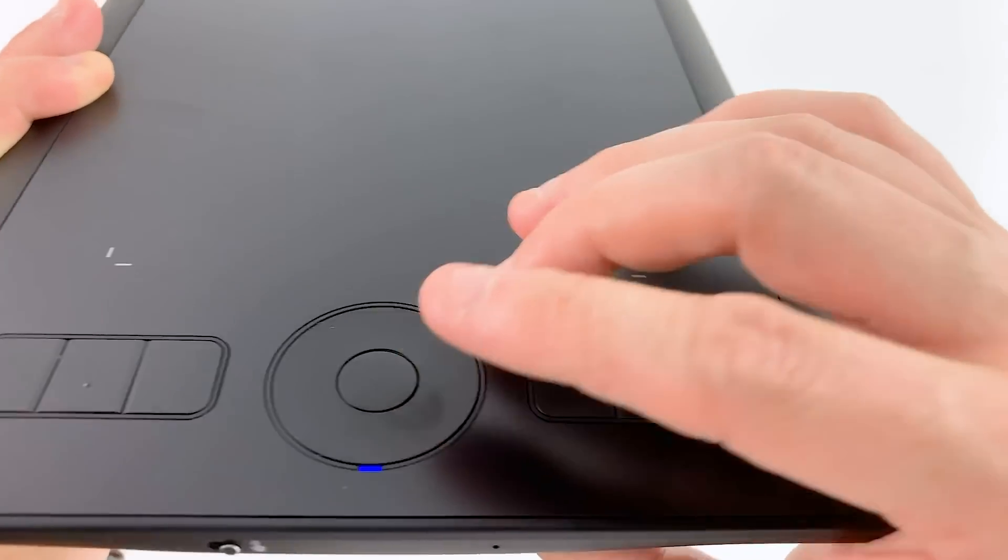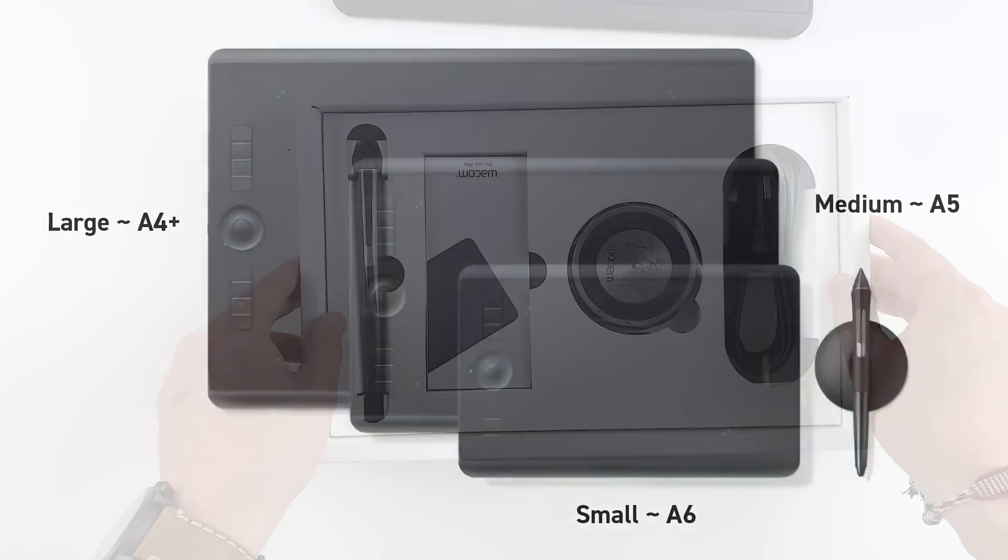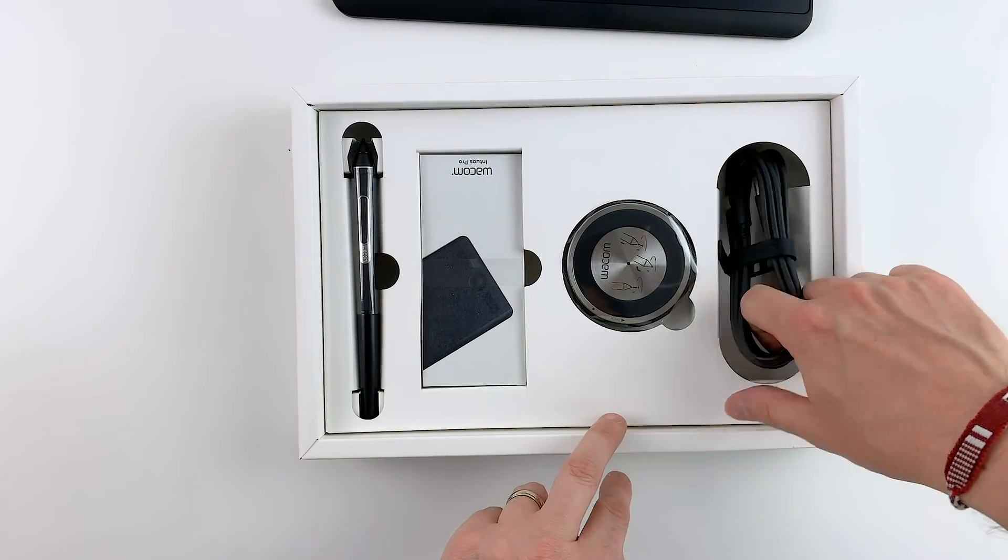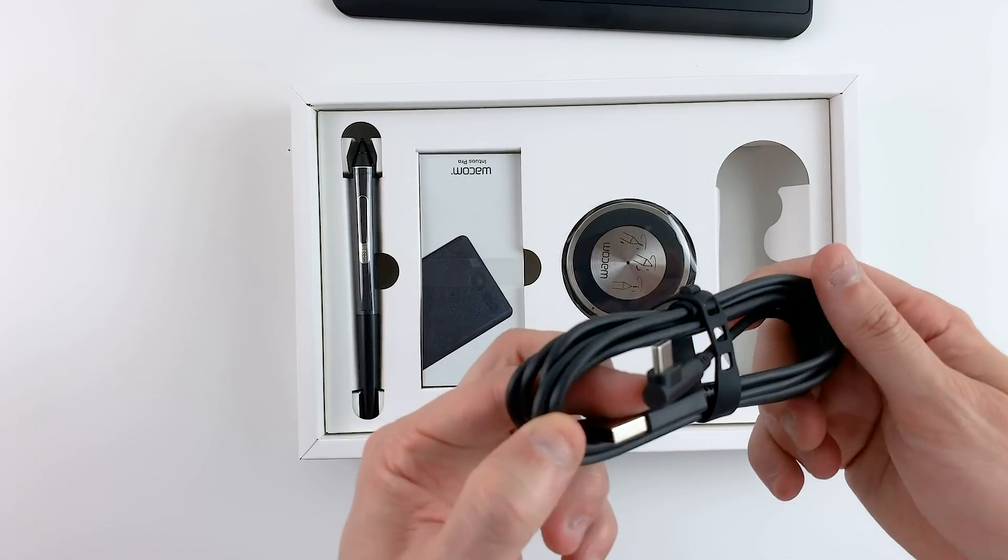So the small tablet is similar to an A6 paper size, the medium Intuos is like an A5 and the large Intuos has a slightly bigger active area than an A4 paper. The only other difference between the available sizes is that the small one has 6 customizable application specific express keys while the larger sizes all have 8 of them.